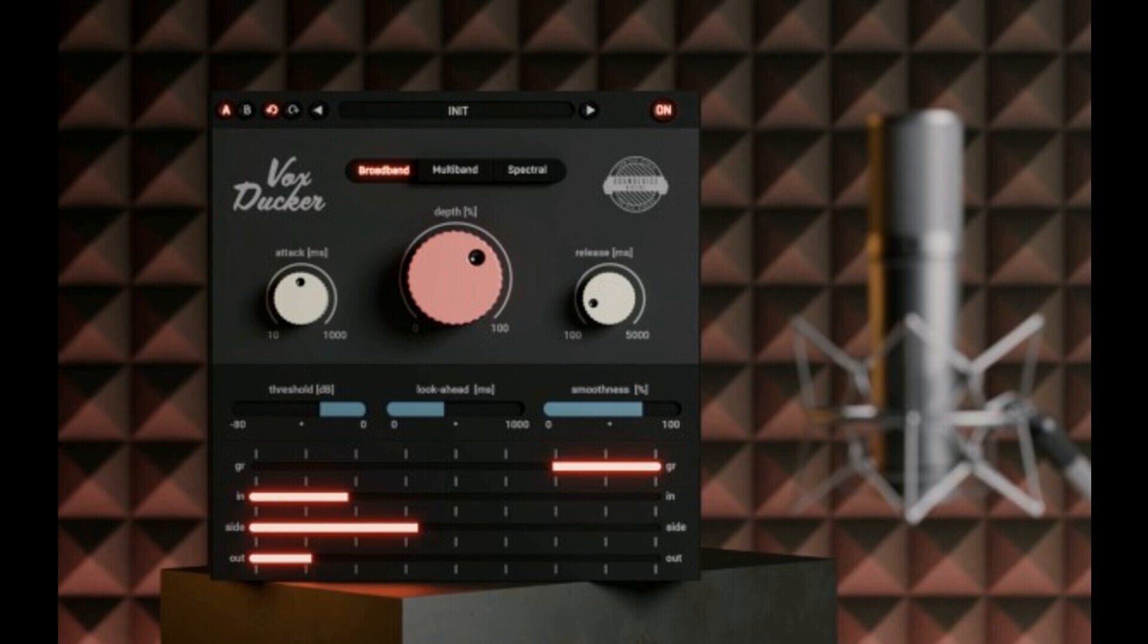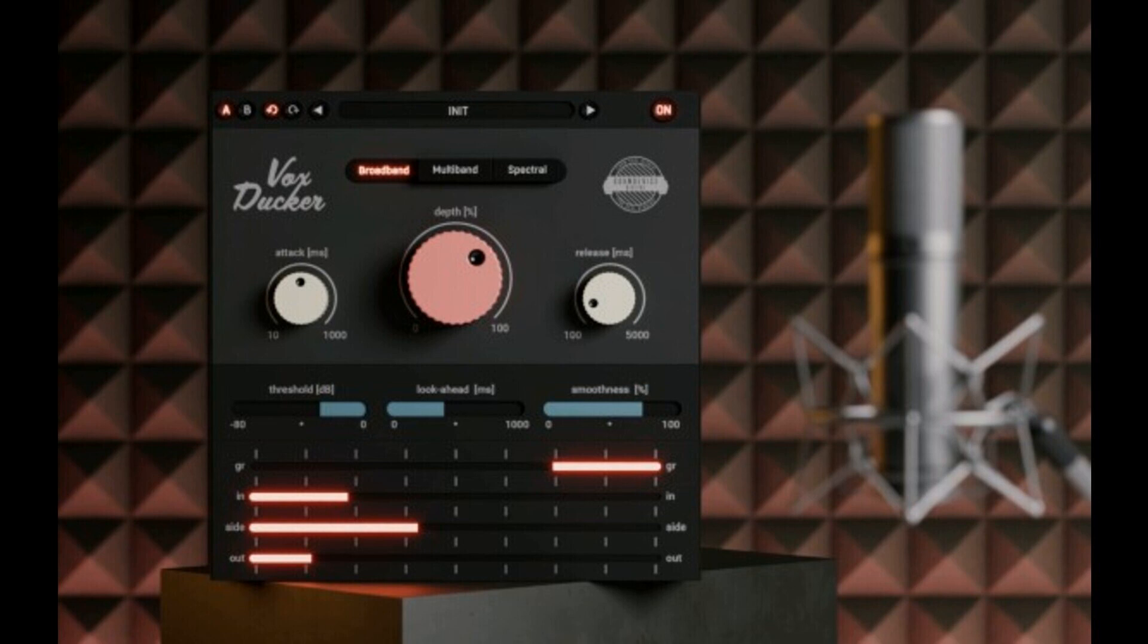United Plugins releases VoxDucker, an automatic VO mixer with 75% off intro offer. Welcome to Music Gears where we bring you the latest info on new music instruments, software, and other gear from around the world.